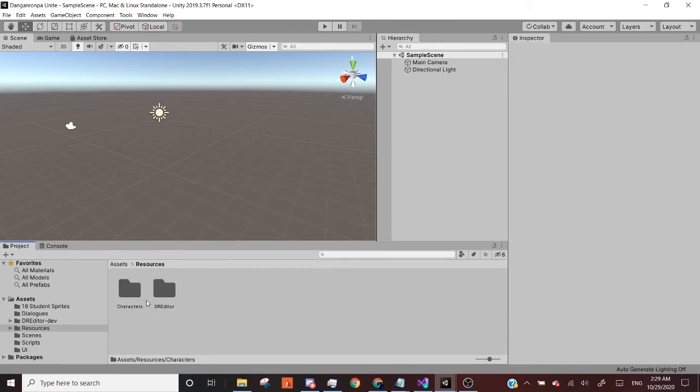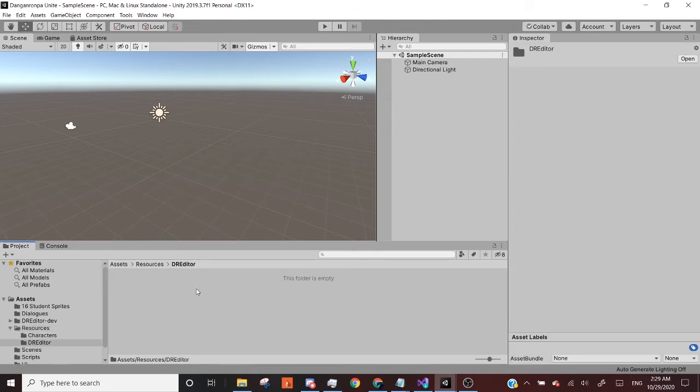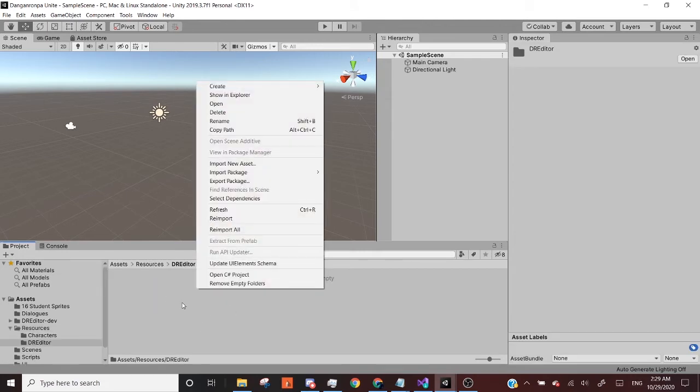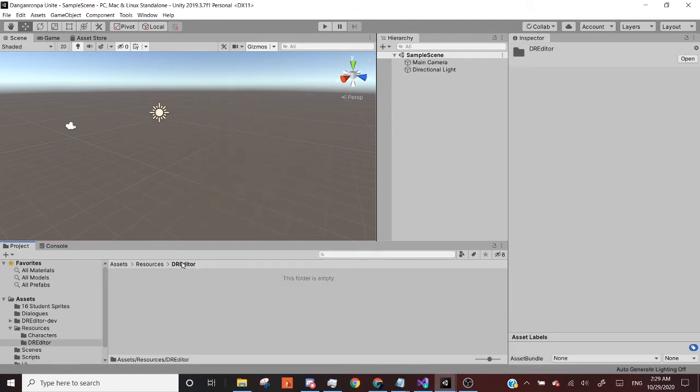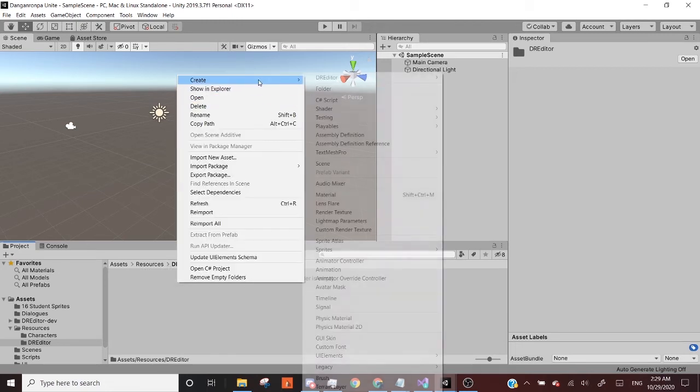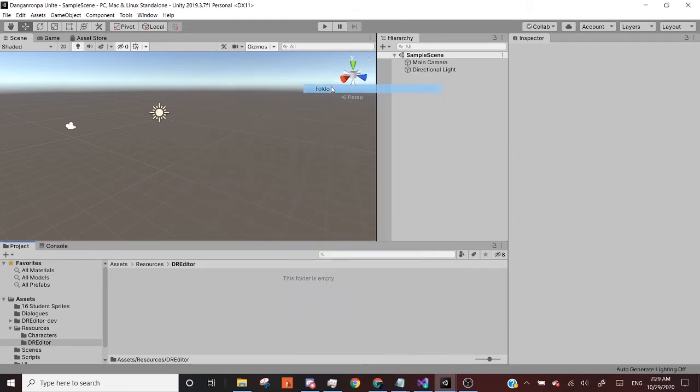All right, well, we're not done yet. We have two more folders to make inside of the DR editor, inside resources, we're inside resources, and then DR editor, we're going to create two more folders, one called camera, capital A anim.